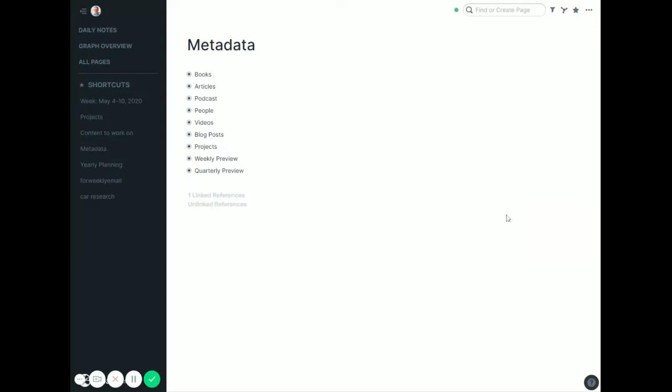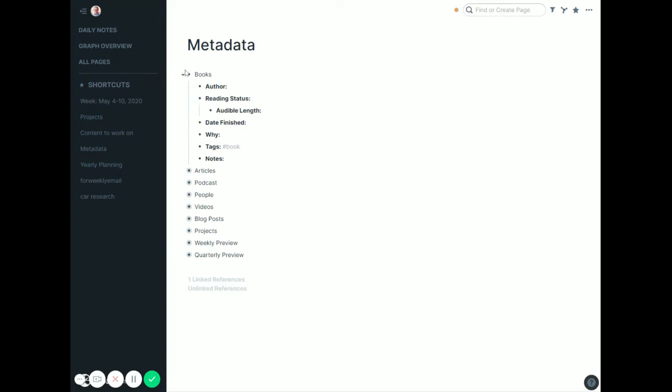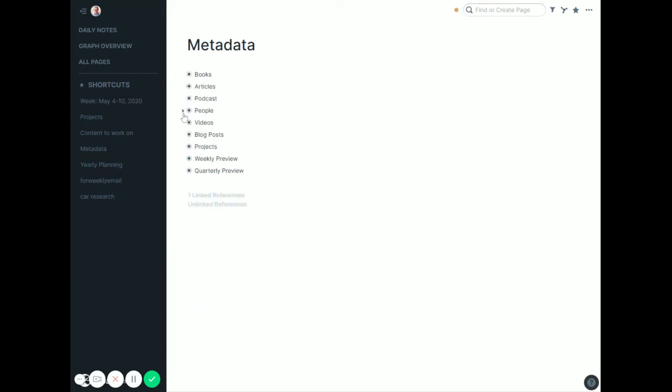This just has a variety of metadata. If I want to add a book, I can copy over the book attributes, articles, whatever, but also weekly and quarterly previews.